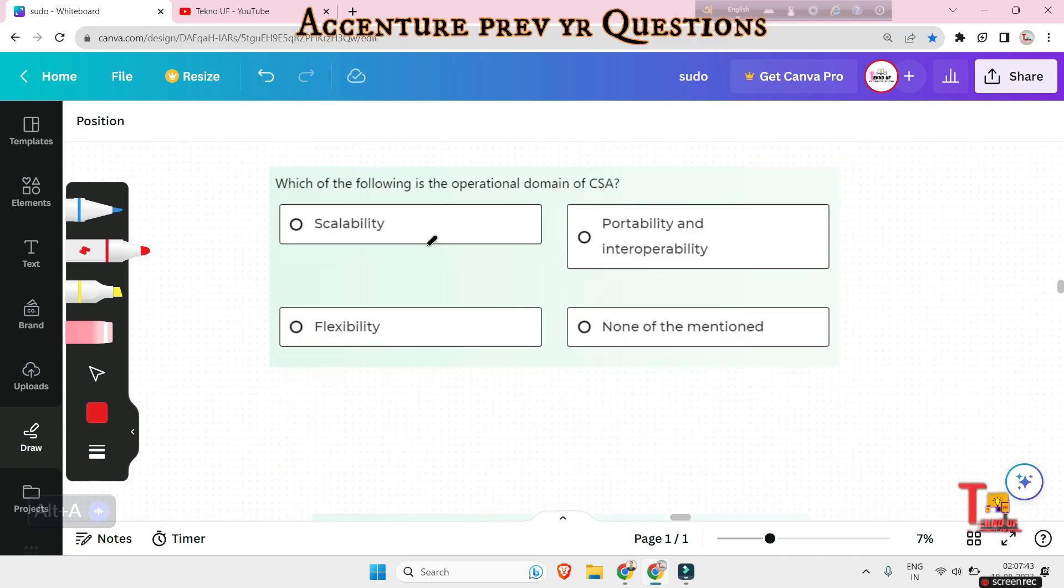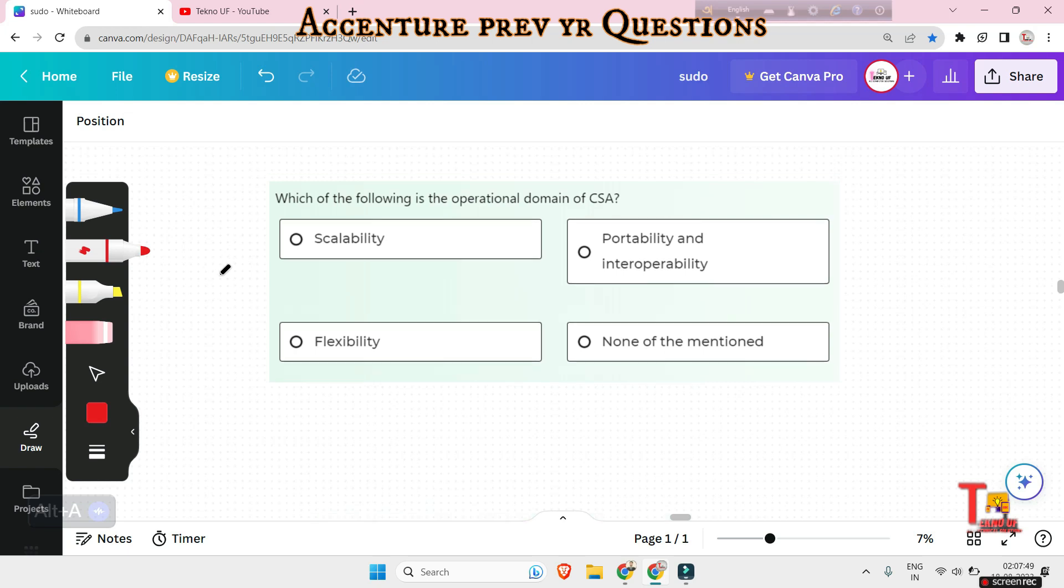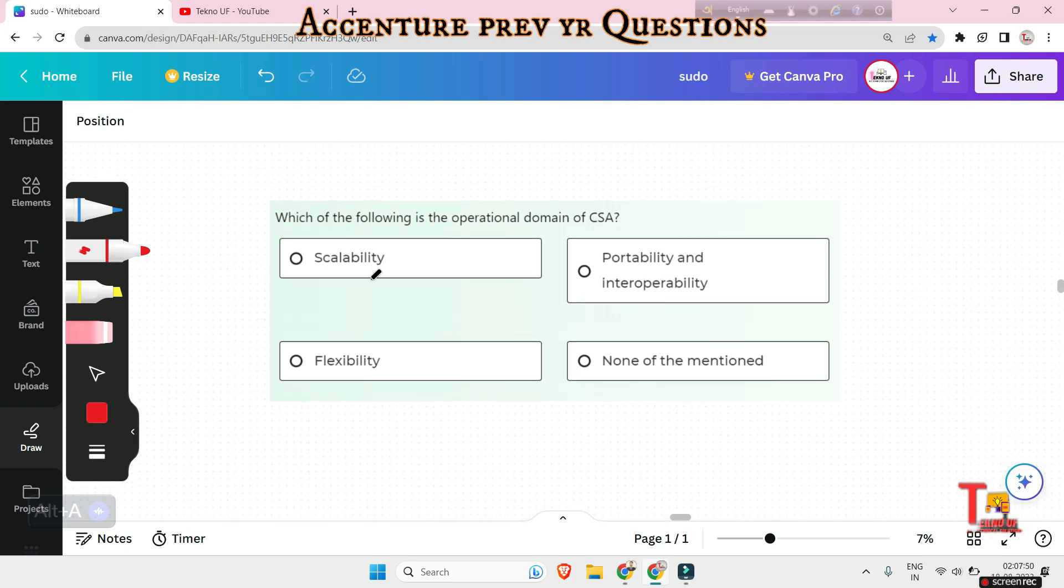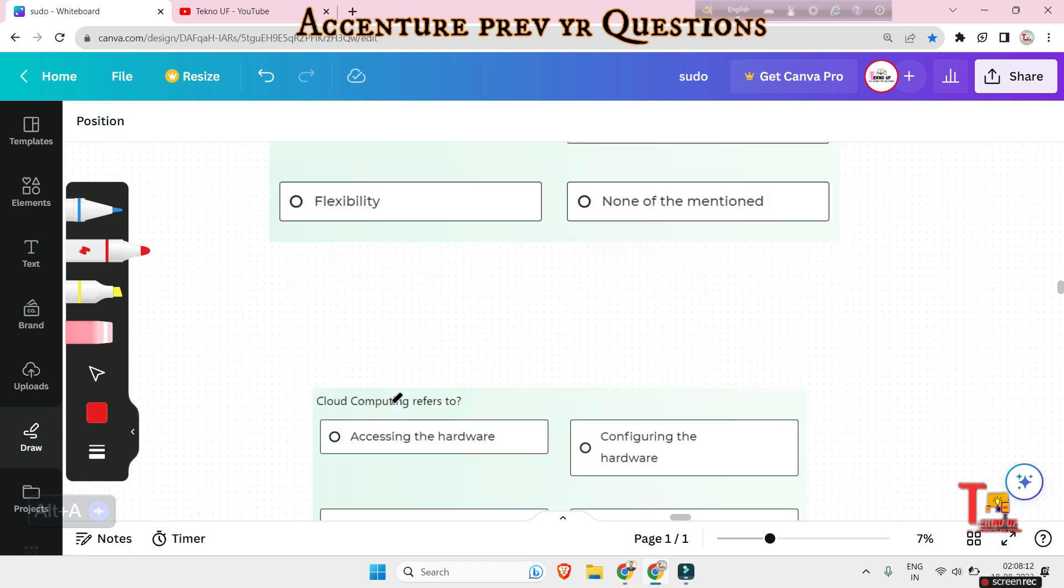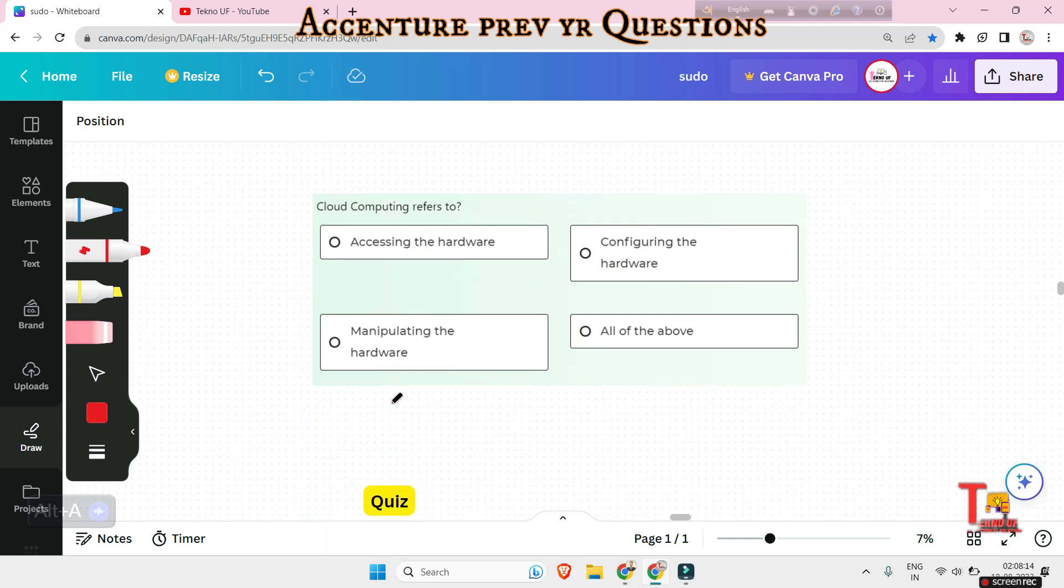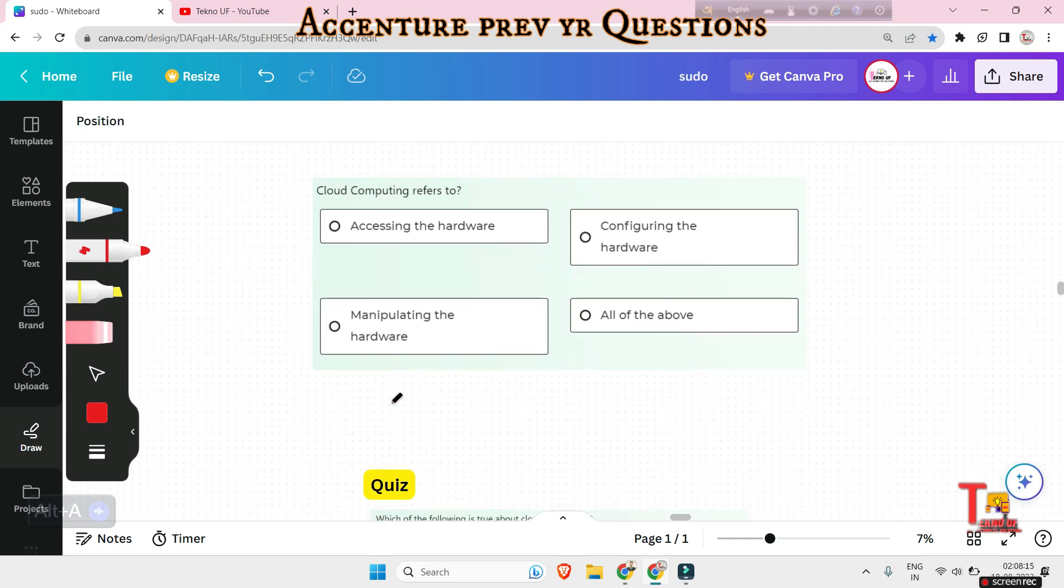Which of the following operational domain of CSA? Scalability, flexibility, portability and interoperability. None of them mentioned, which will be the answer? The answer will be portability and interoperability. Actually, CSA is an industry working group that studies security issues in cloud computing. And this will be the answer.